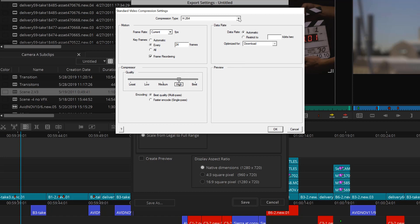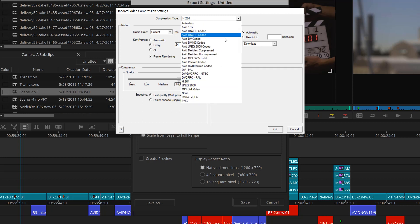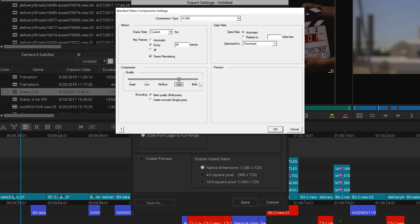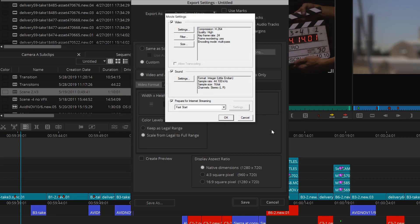Notice all the options that you have under Compression Type. The possibilities are endless. Media Composer gives you all the options that you need to deliver your project exactly how you want it. Sound and Internet Streaming, I'll keep as Default and just hit OK.